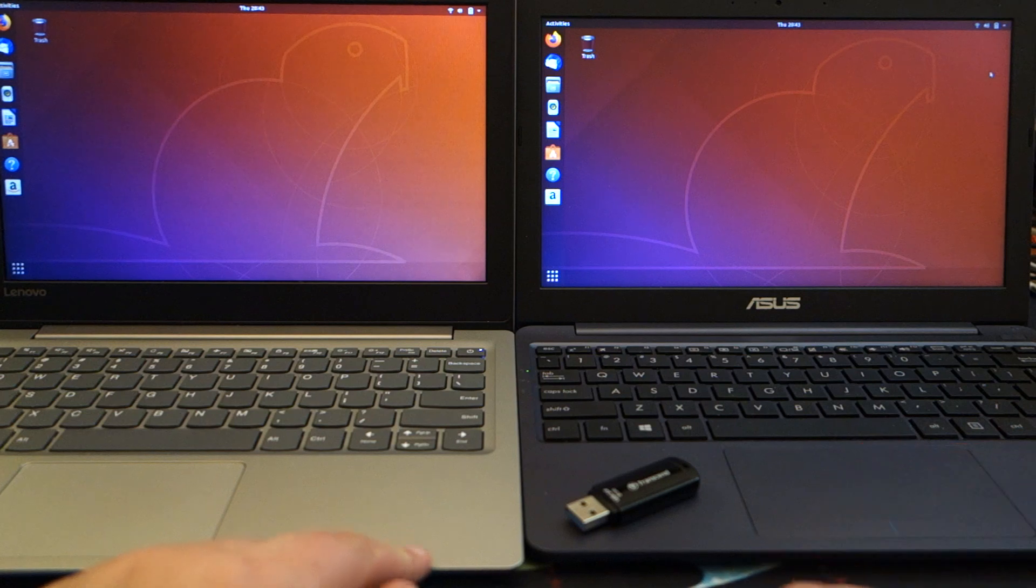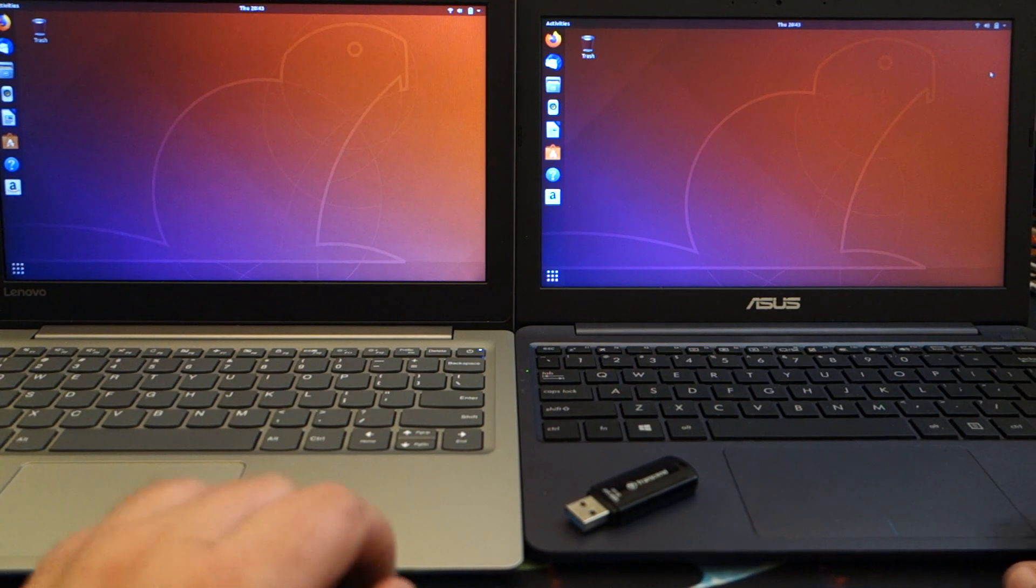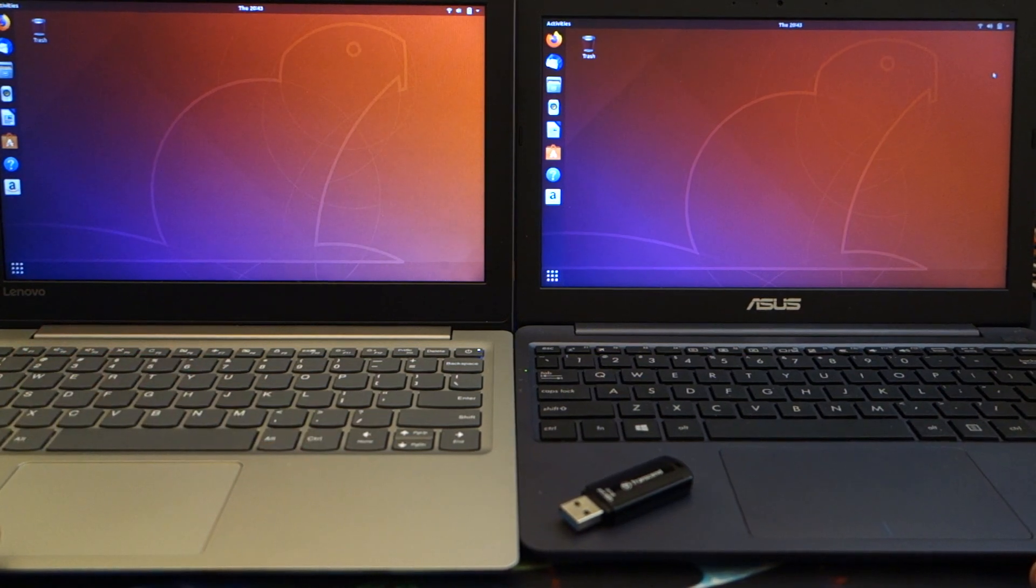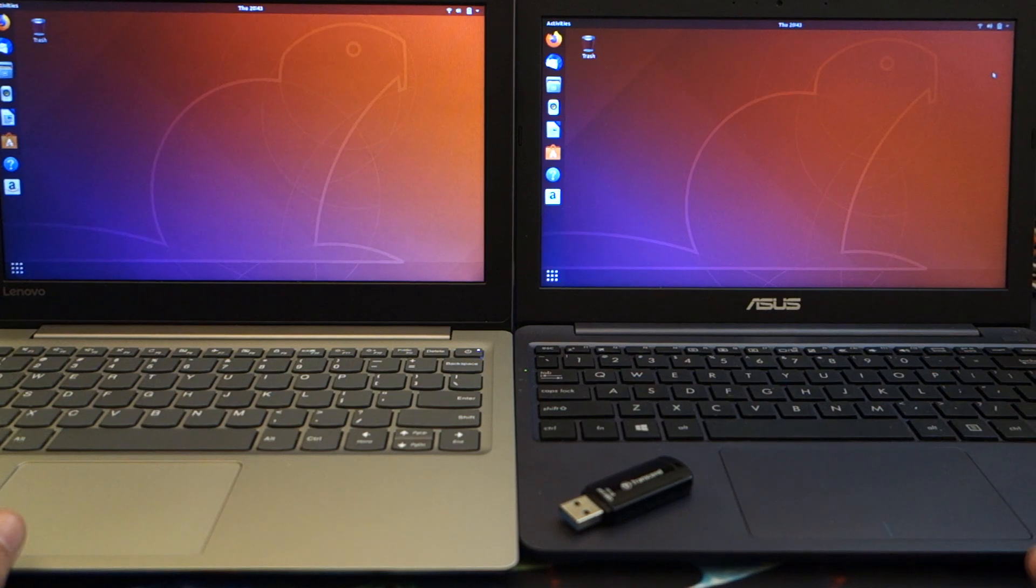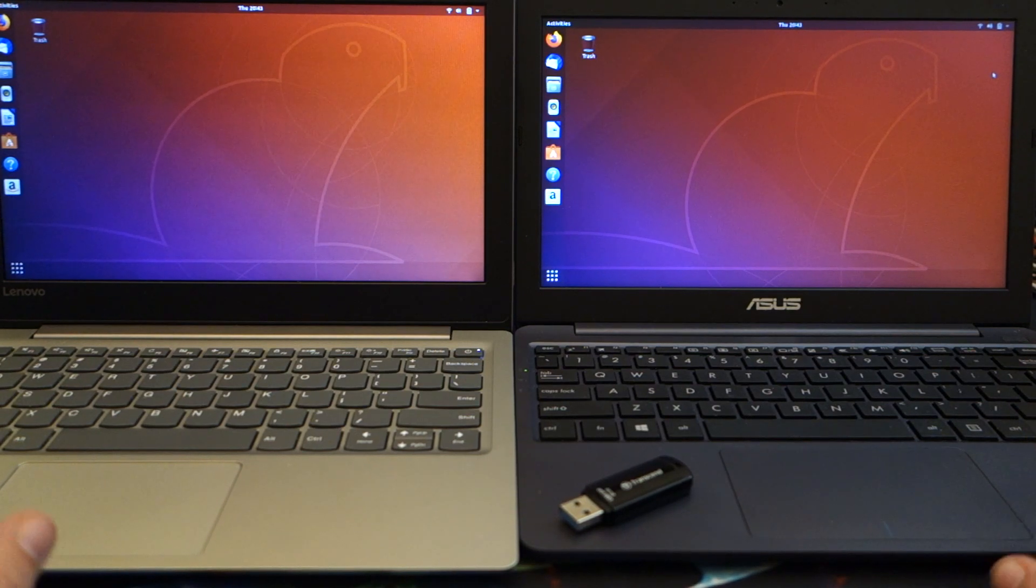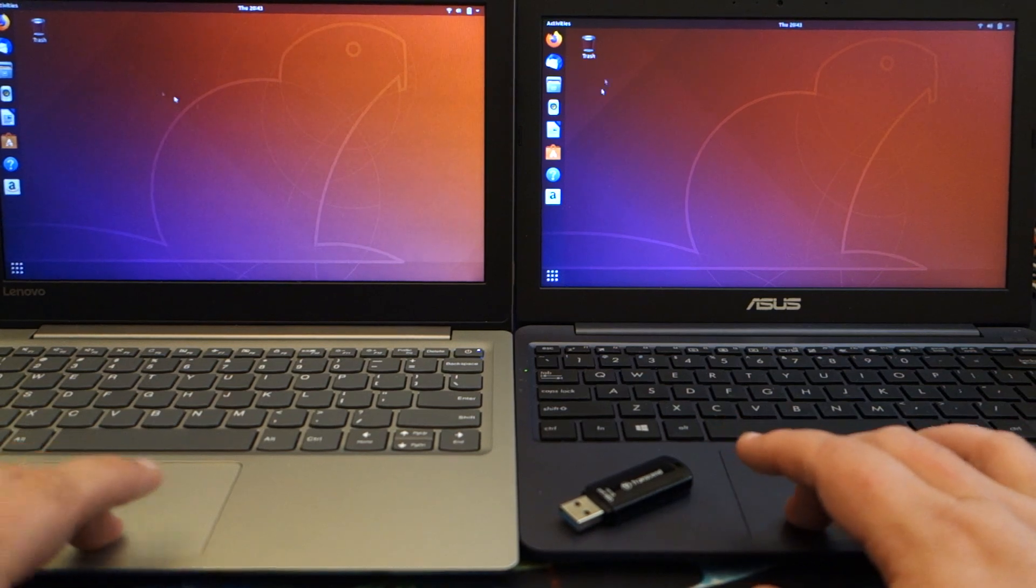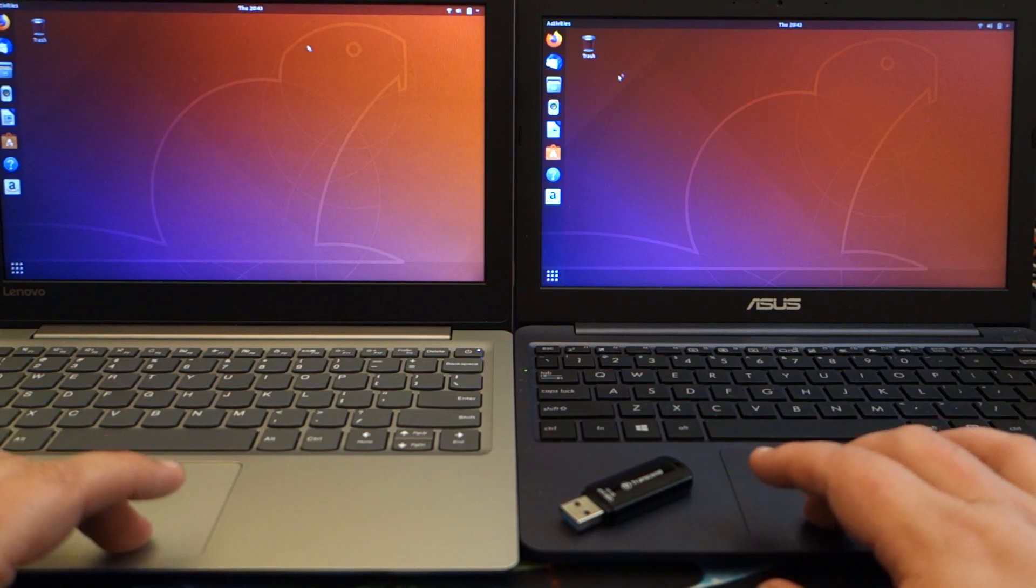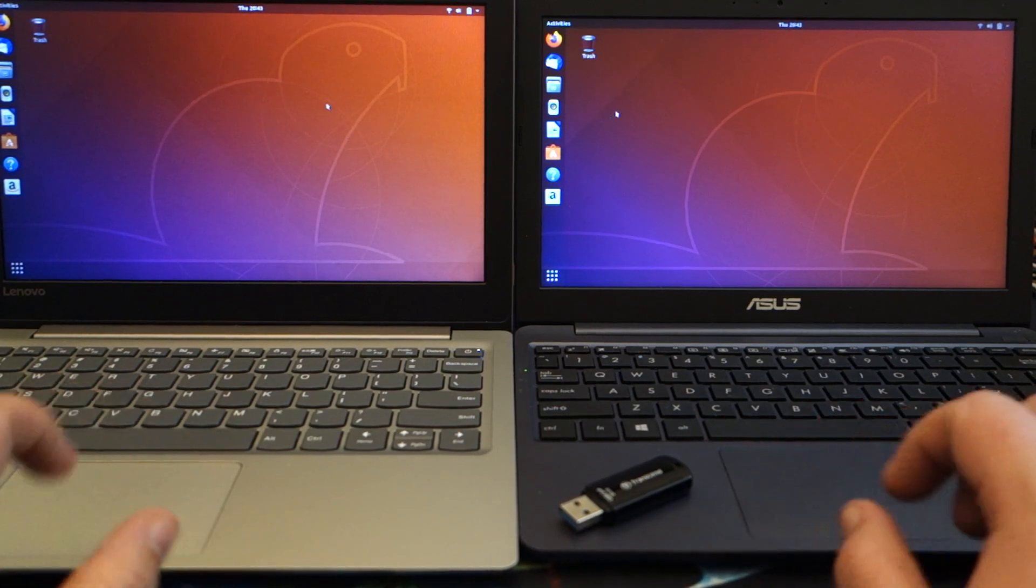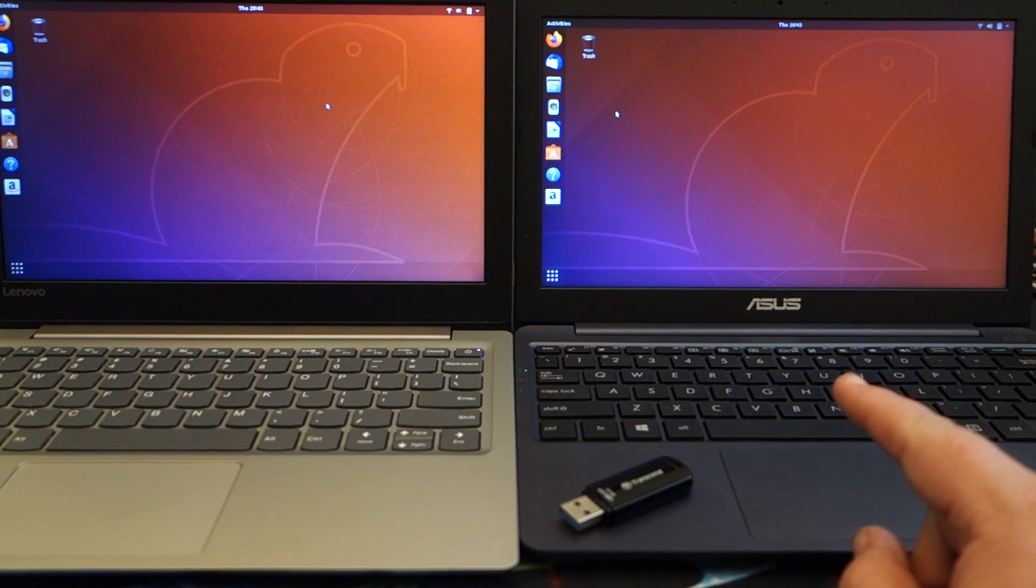On the e203m, no issues at all. Didn't have to mess around with the wireless, it worked immediately. Touchpads on both of them work just fine, they seem pretty accurate.